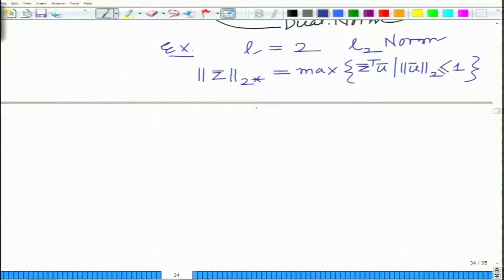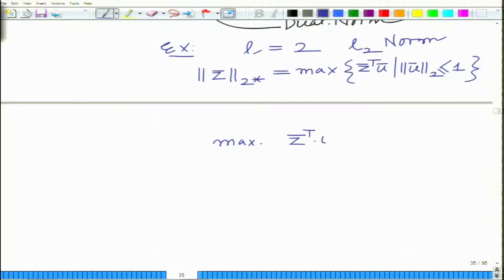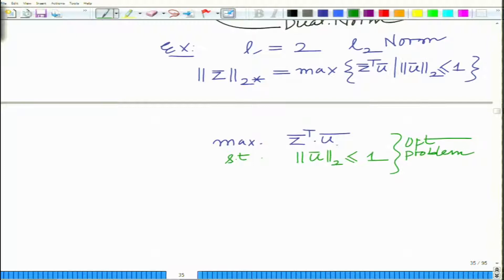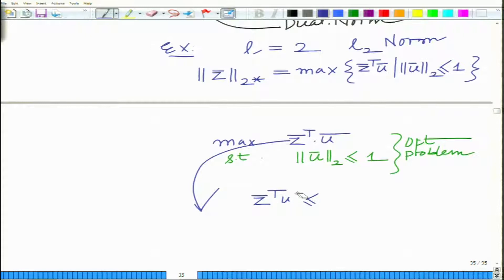Now let us look at this. This is basically the maximum of z-bar transpose u-bar over all such vectors where norm u-bar 2 is less than or equal to 1. This is a certain optimization problem and you can see it is convex in nature, because this is a linear objective with a convex constraint. This is easy to solve. We know that z-bar transpose u-bar is less than or equal to norm of z-bar times norm of u-bar.